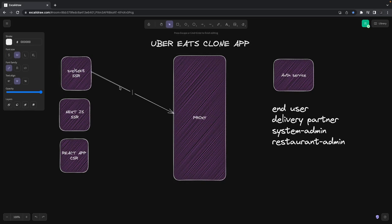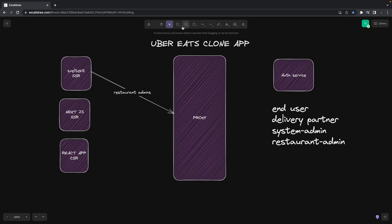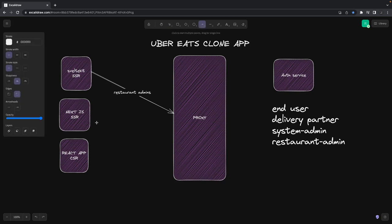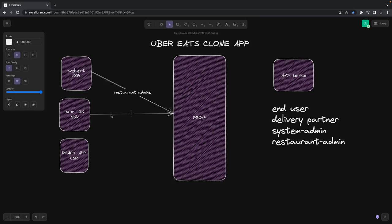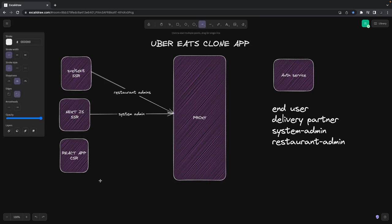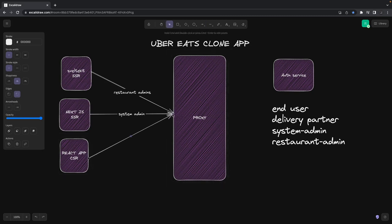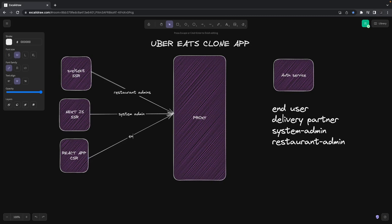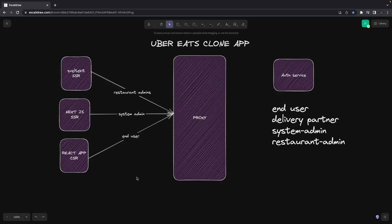Restaurant admins will use this Next.js CSR app. The system admin will use it - the admin team at the Uber Eats platform can do changes. This React app is for end users to buy food. These are the roles and permissions. We can further create more roles and permissions.